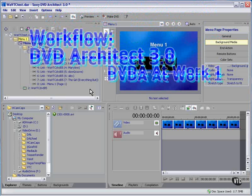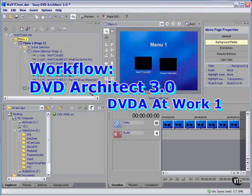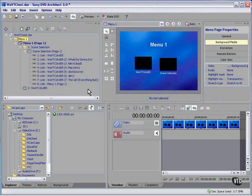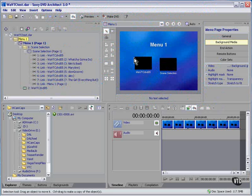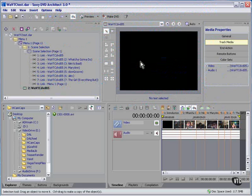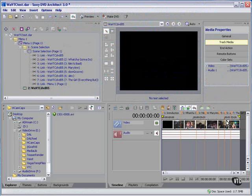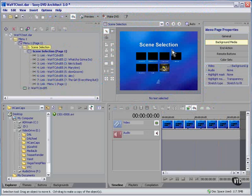Here we are in DVD Architect, but this is not exactly what I wanted. I've already got too many levels and I've got too many buttons or not enough buttons, depending on how you look at it. This is my video from Vegas with all my chapter stops available to me. This is what I wanted to see on the main page.